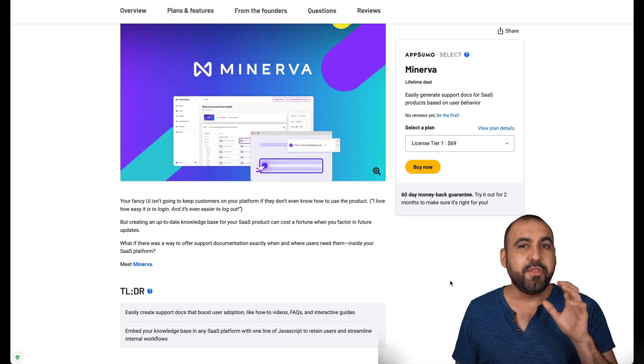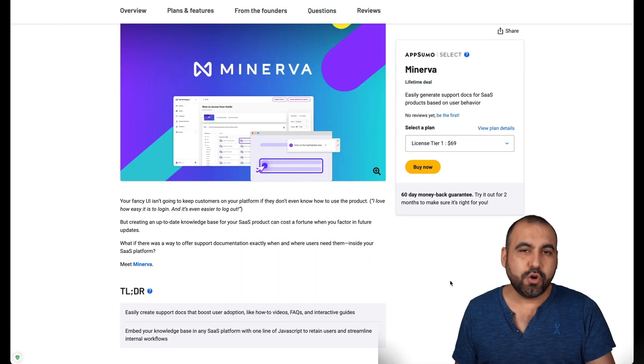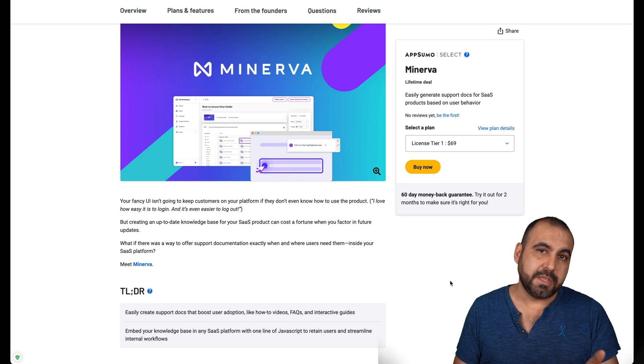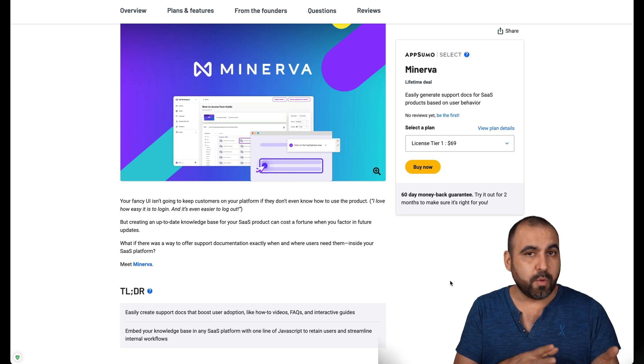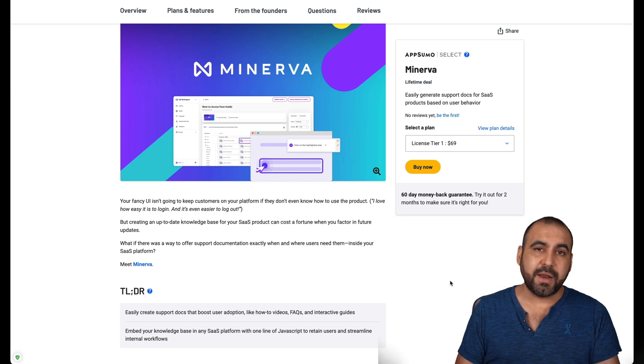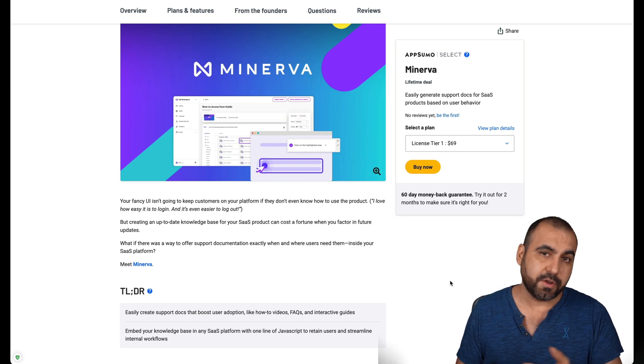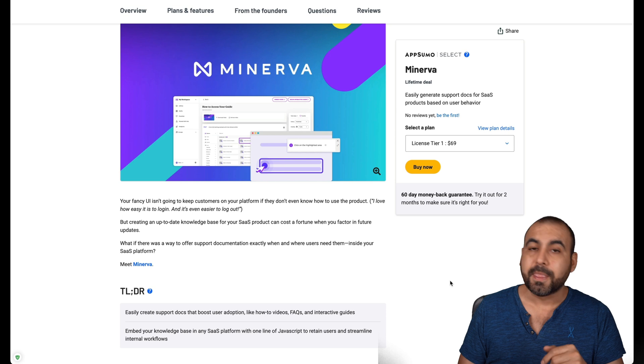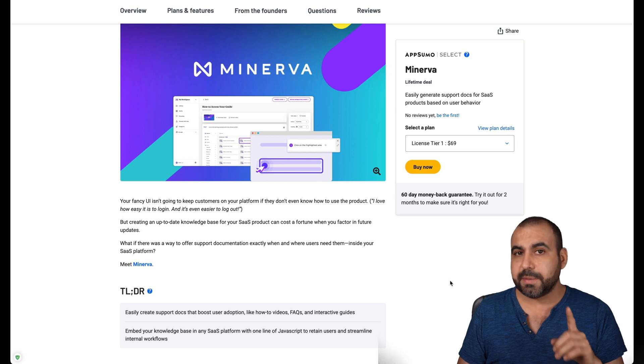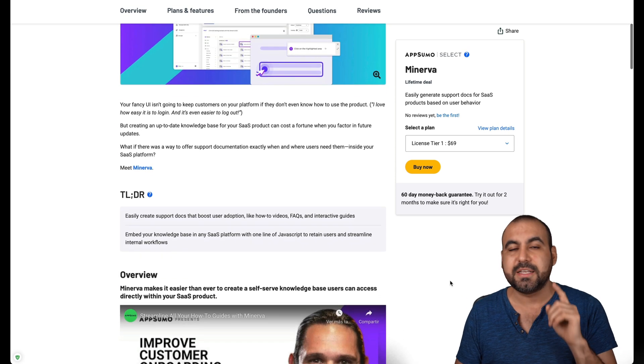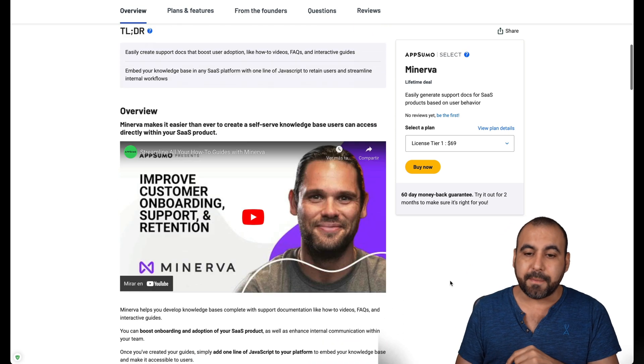As of this video, there's a limited time deal going on right now. That's on a lifetime deal, so that means you pay once and use it forever and it starts off at $69 for the lifetime deal, which I think is a pretty sweet deal because this is a solid company.